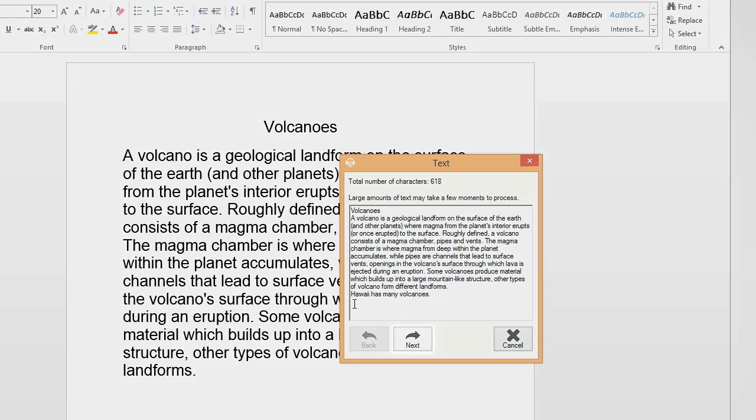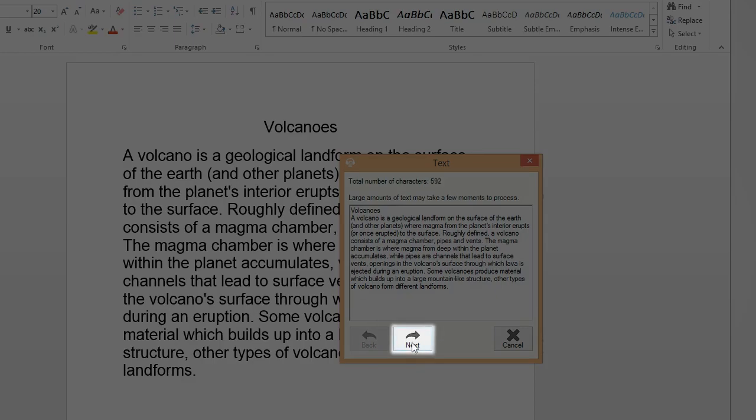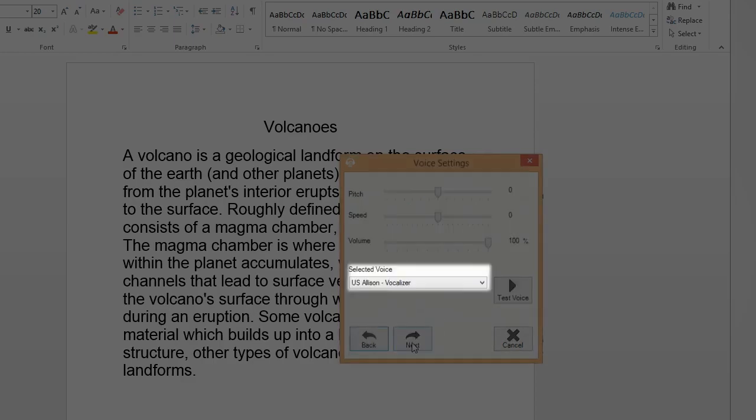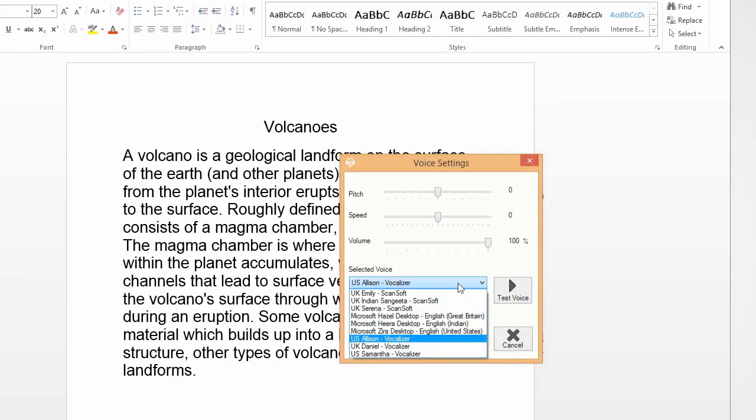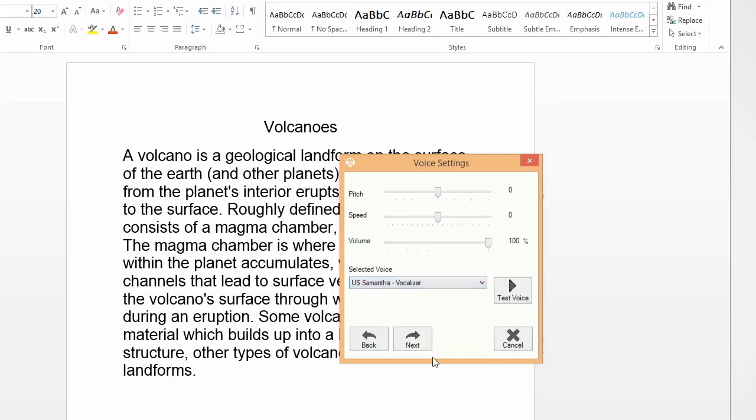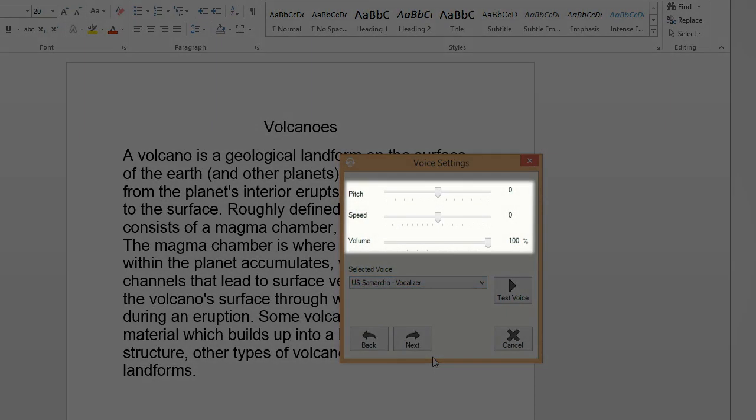Click on Next. Here you can choose a different voice and adjust the pitch, speed, and volume.